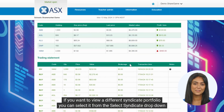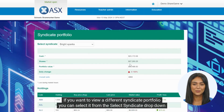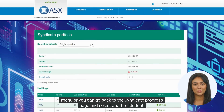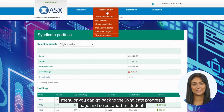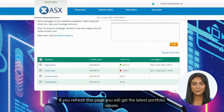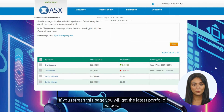If you want to view a different syndicate portfolio, you can select it from the Select Syndicate drop-down menu, or you can go back to the Syndicate Progress page and select another student. If you refresh this page, you will get the latest portfolio values.